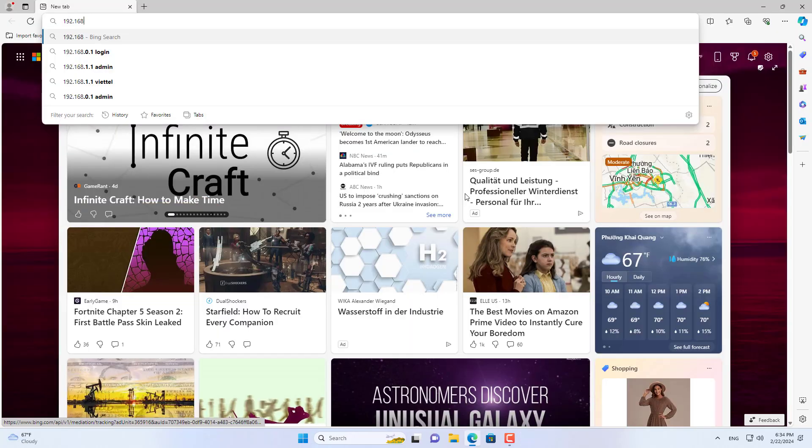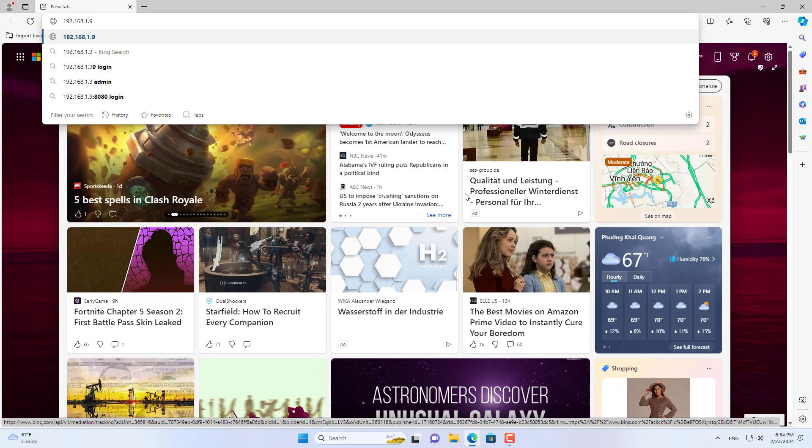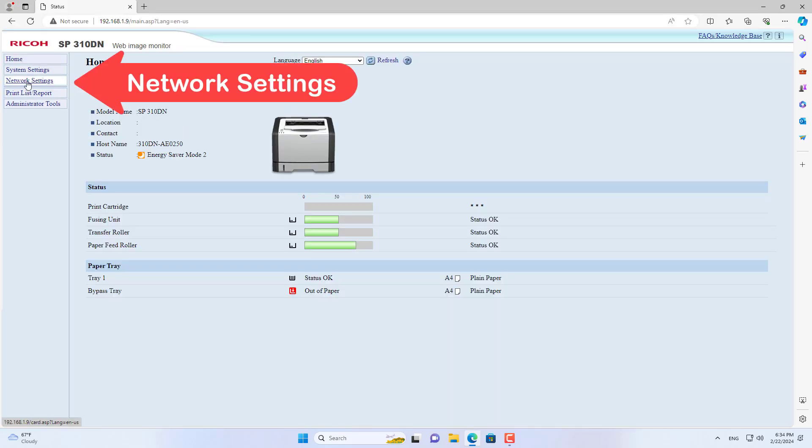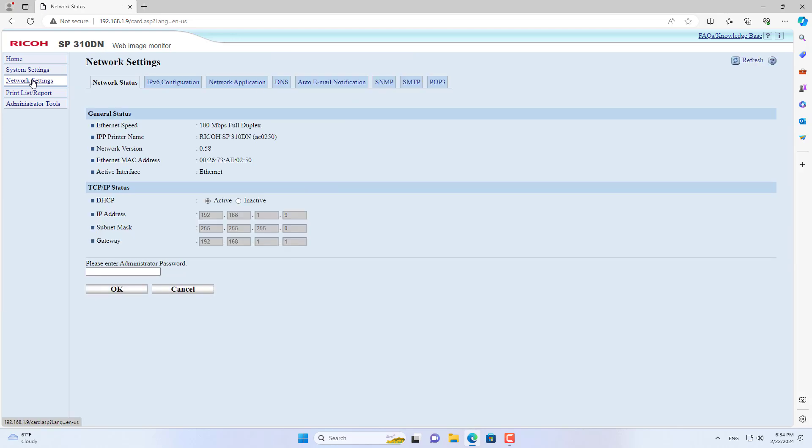On a Windows computer, you use a software to scan the IP address of the Ricoh printer. Then you use any browser to access the Ricoh printer using the IP address you just found.